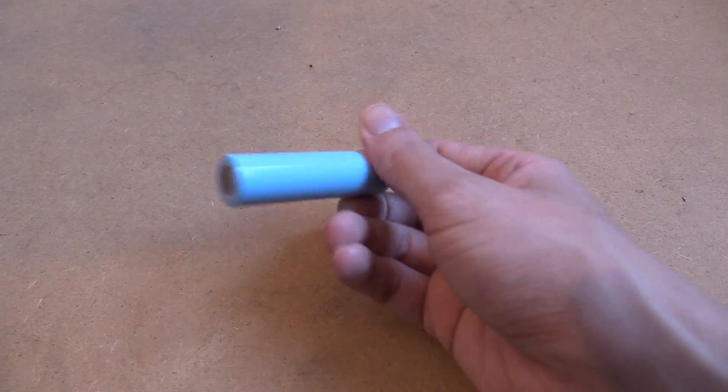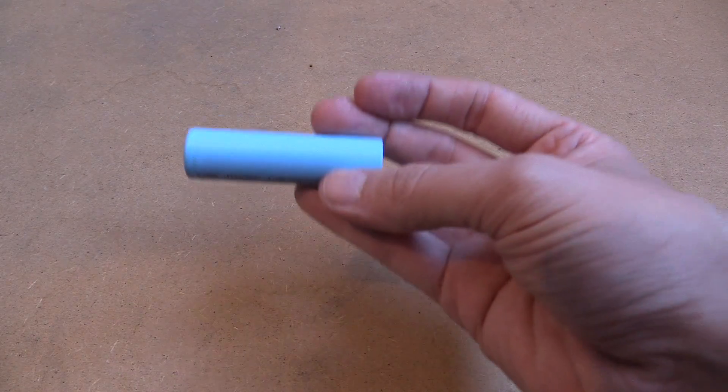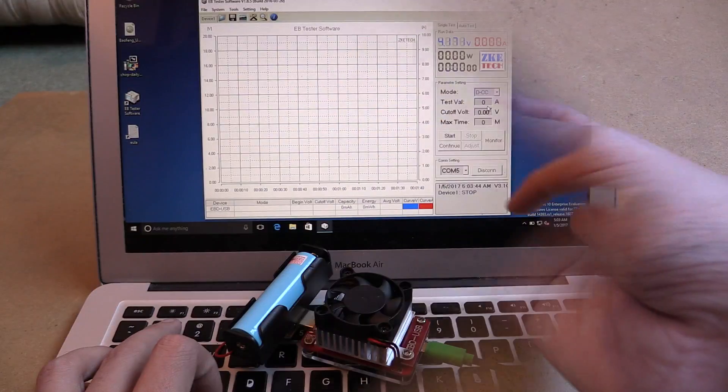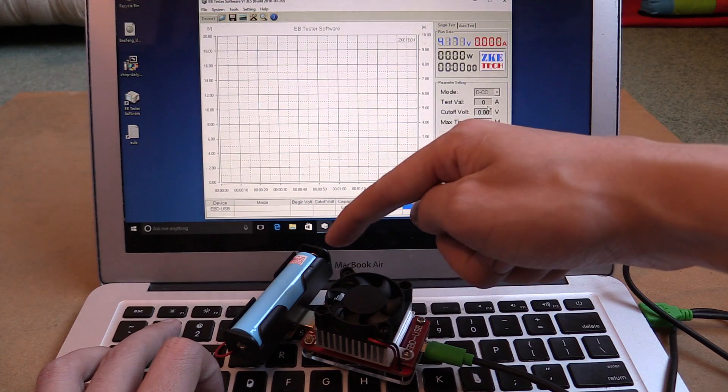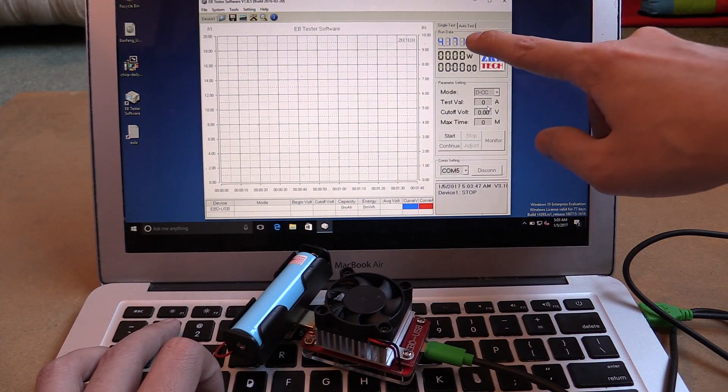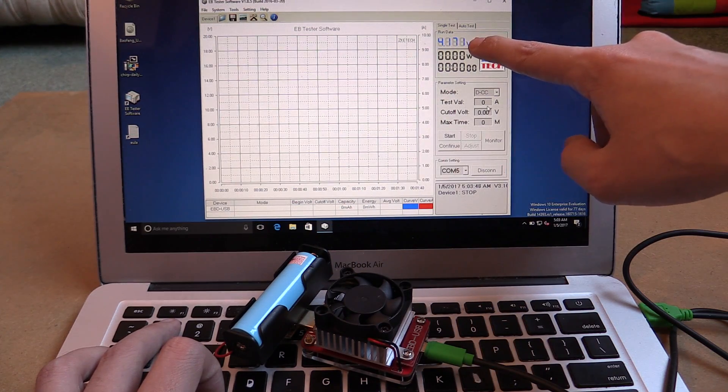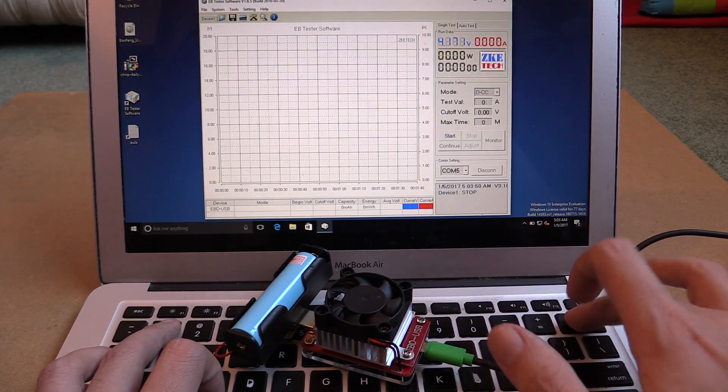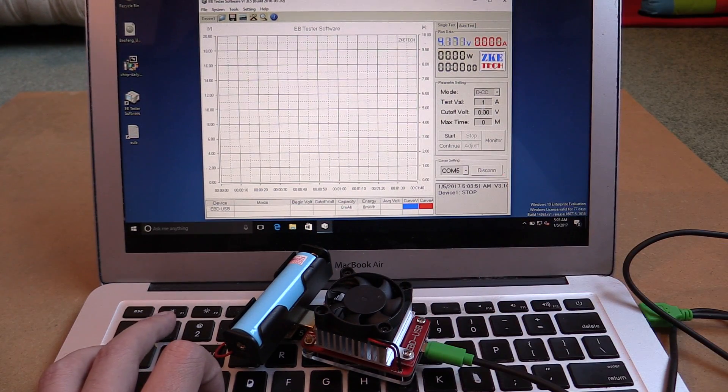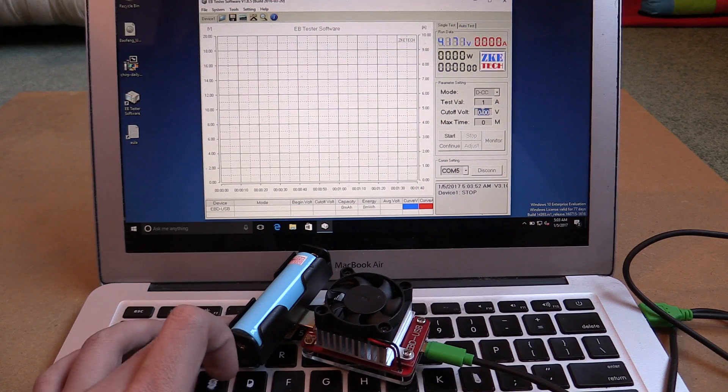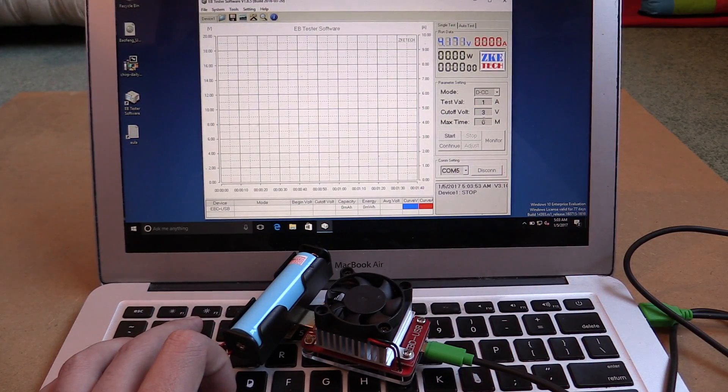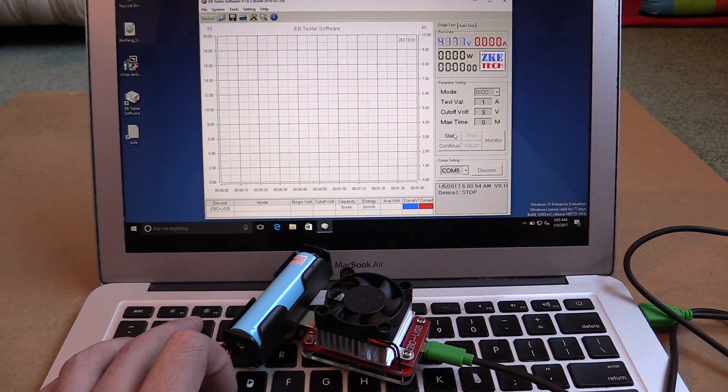What we're going to do is put this in my tester and test the true capacity of this battery. I've got the battery in the tester and we're measuring 4.17 volts. I'm going to do a test load of 1 amp and we're going to set the cutoff voltage to 3 volts. Let's begin the test.